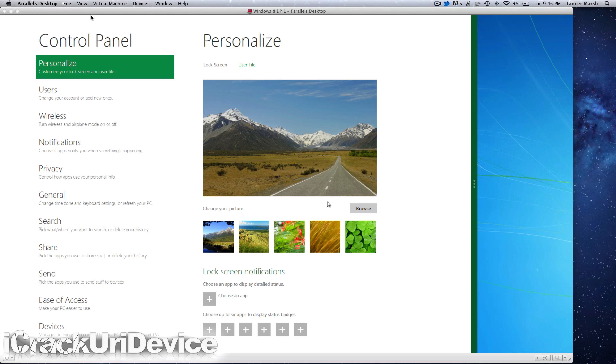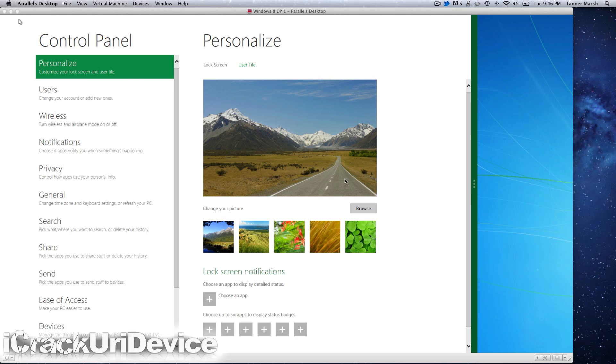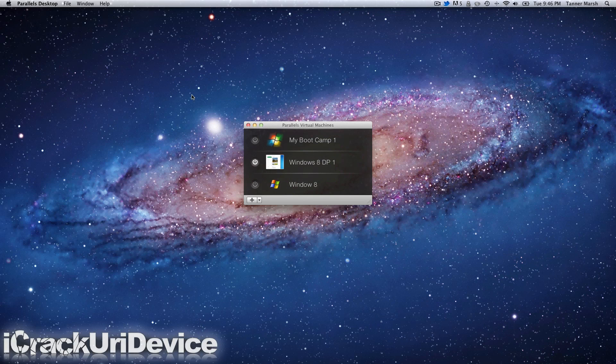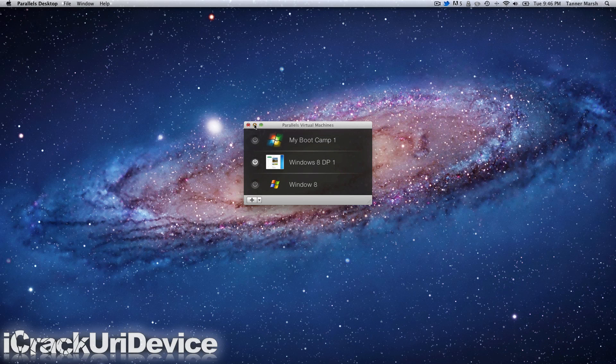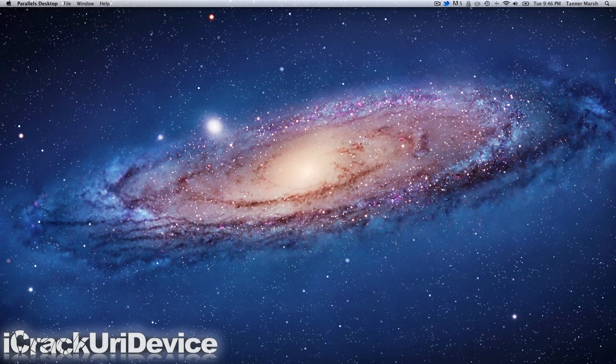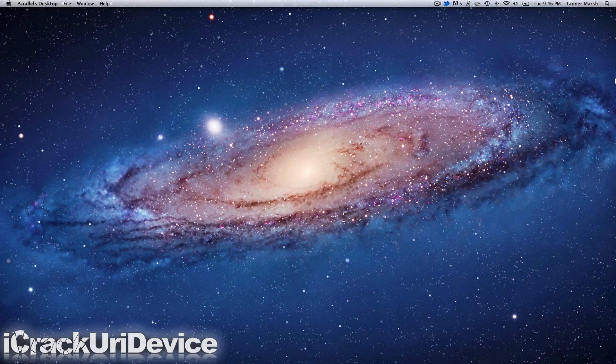So that is Windows 8. I just wanted to show you guys how to get it installed on a virtual machine. Remember that this is just a developer preview, so they will make changes to it and additions in the future. I hope you guys liked this video. If it helped you out, please remember to rate it up and let me know what you think in the comment section below. Until next time, this is ICU signing out.